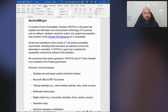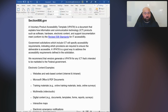VPATs can go beyond just dealing with the federal government, but this is really where VPAT usage started — the federal government making sure they're procuring accessible products and services. Section 508 is largely influential when it comes to VPAT usage.